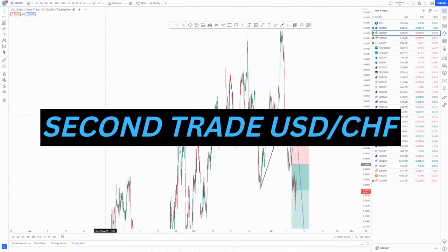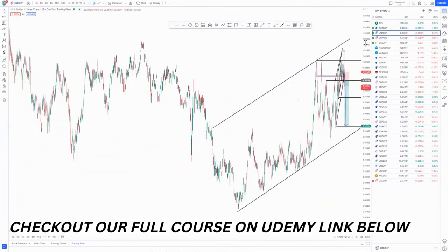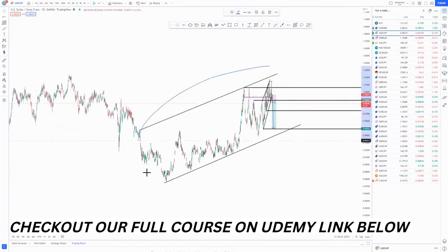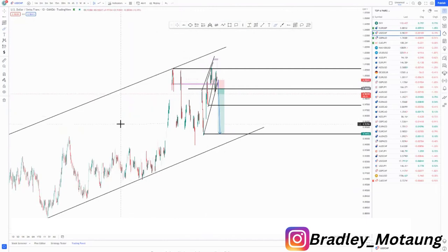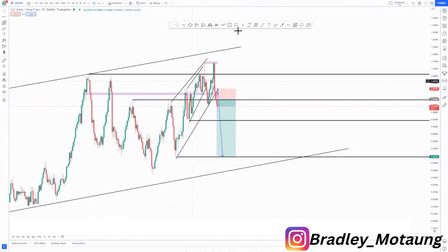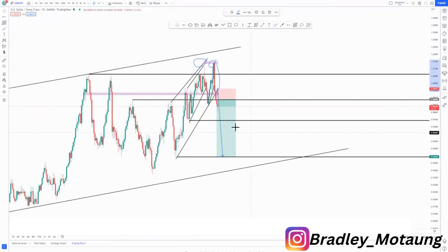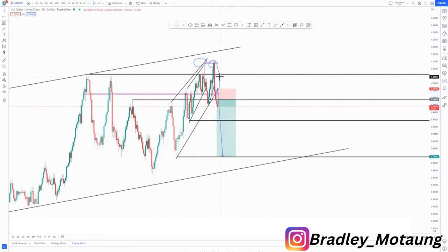The second trade we took is USD/CHF. We normally start on the highest time frame when analyzing markets. We have an overall ascending channel, and at the top of the structure we have a sensitive area — a mass psychology area — and a double top. On the daily chart we had an engulfing candlestick pattern giving us confirmation we're looking for selling opportunities, along with the ascending channel at the top as another confirmation.